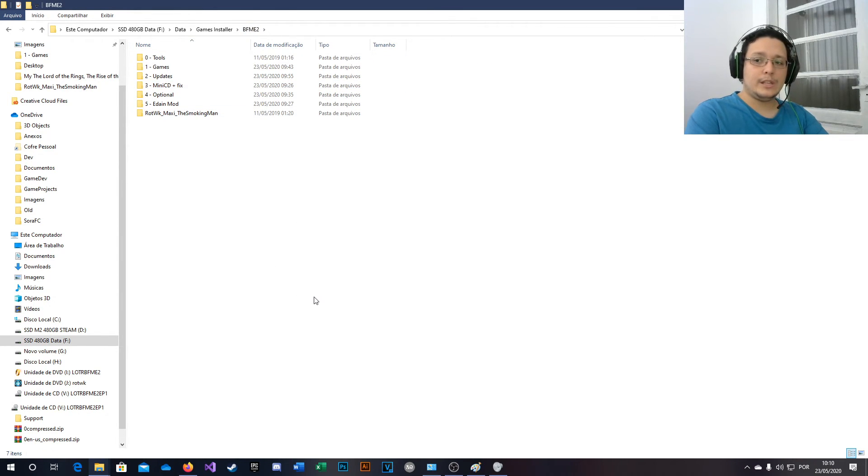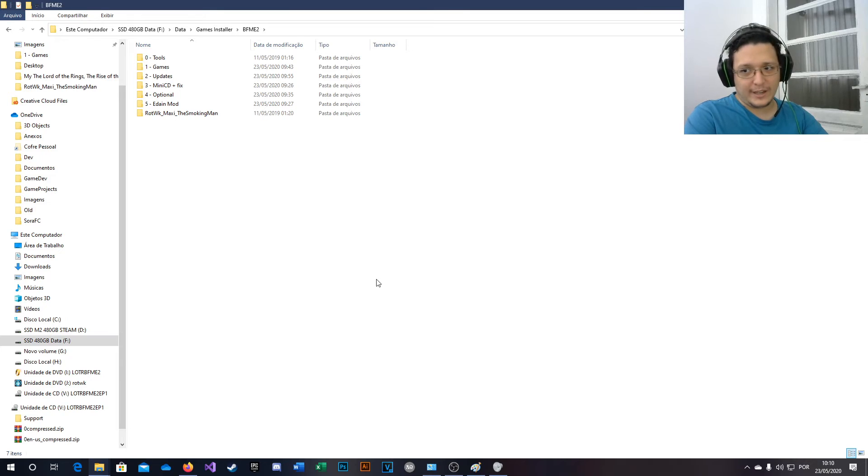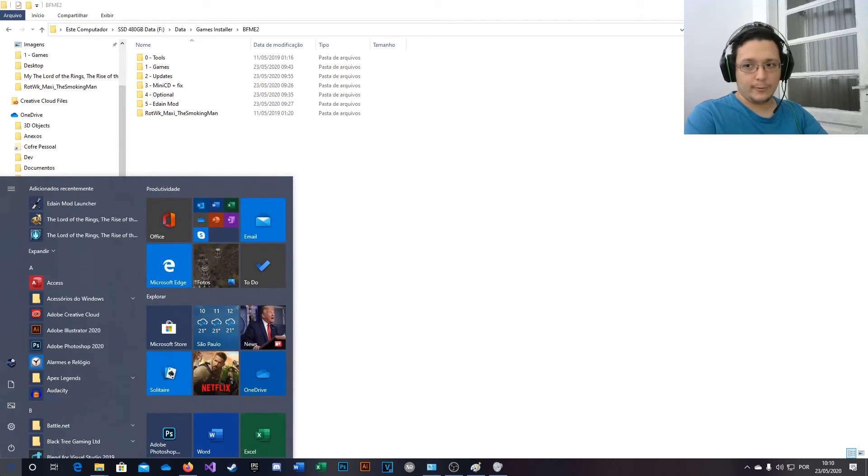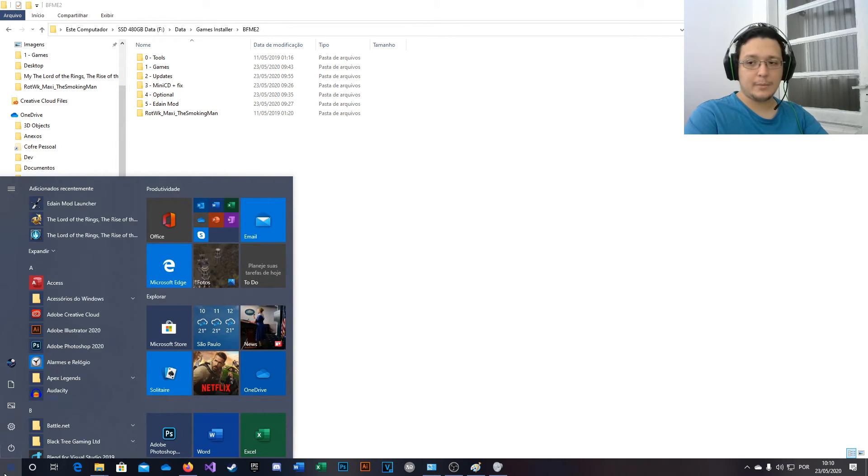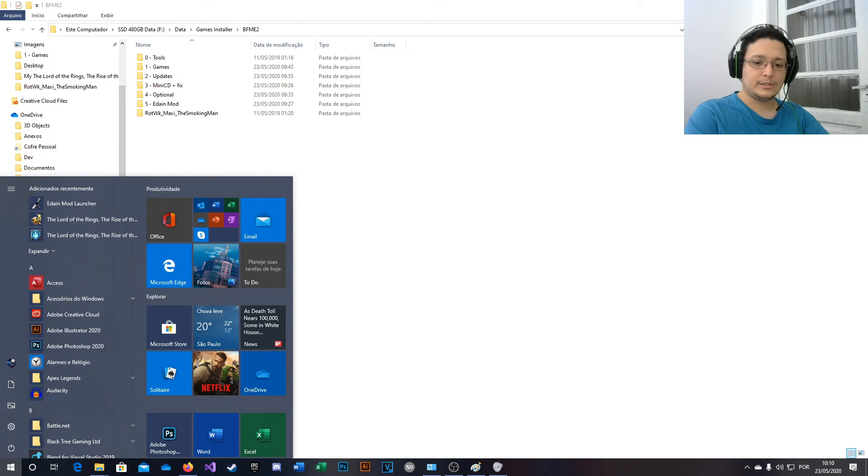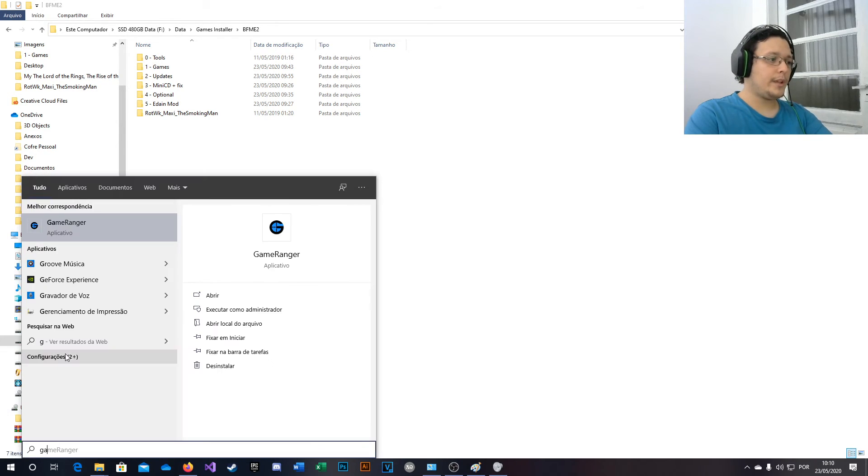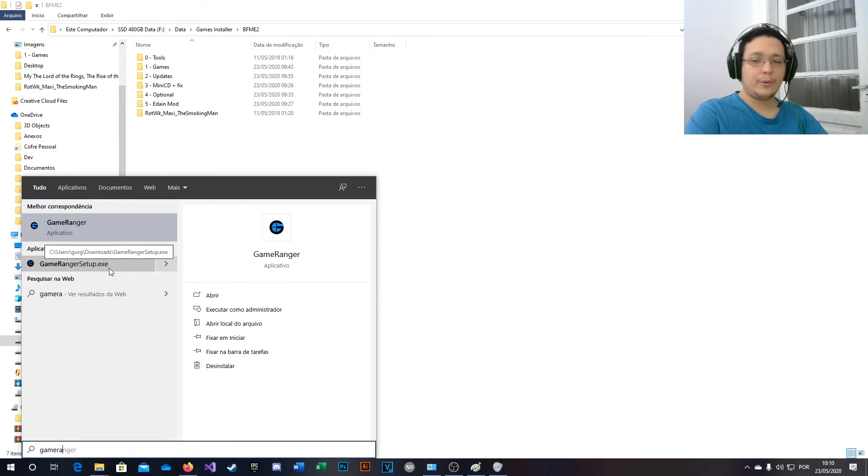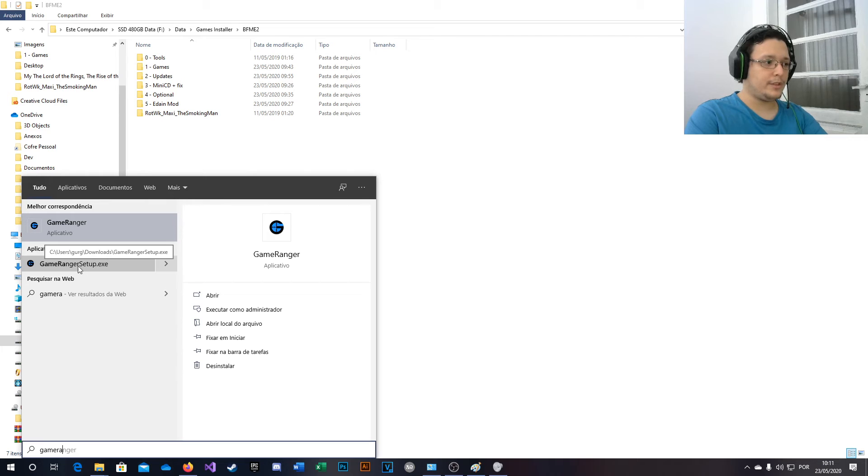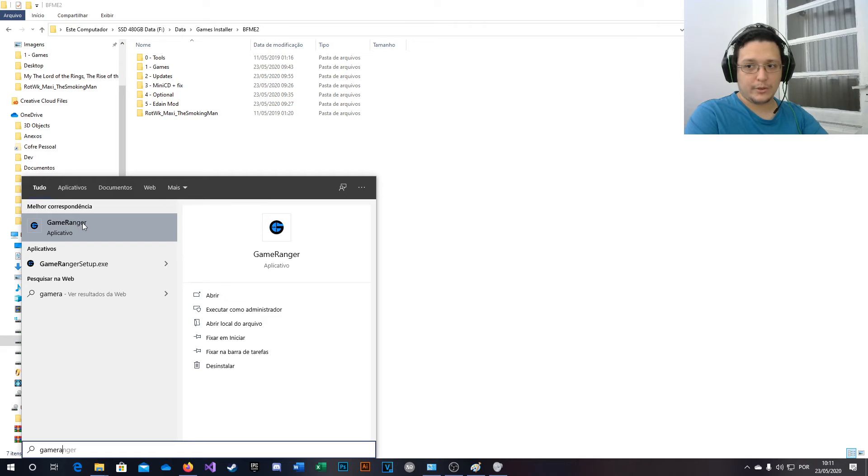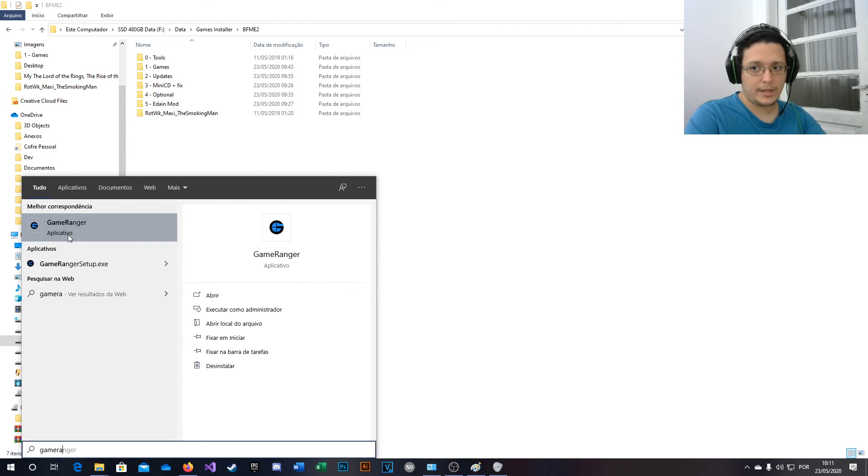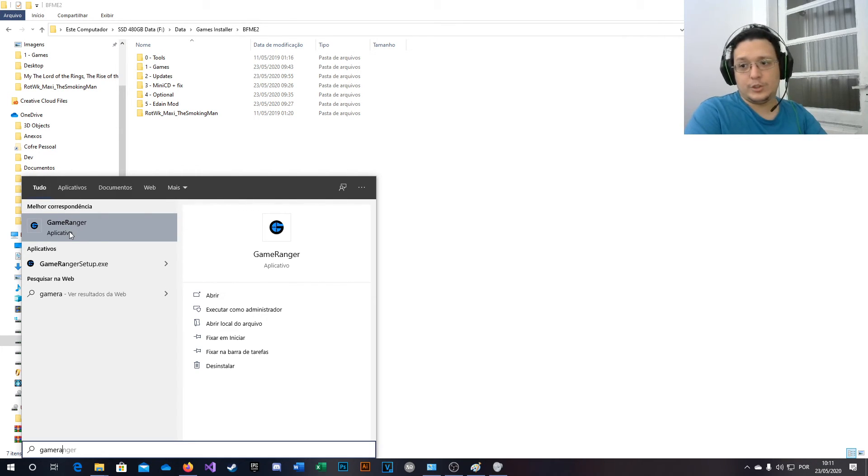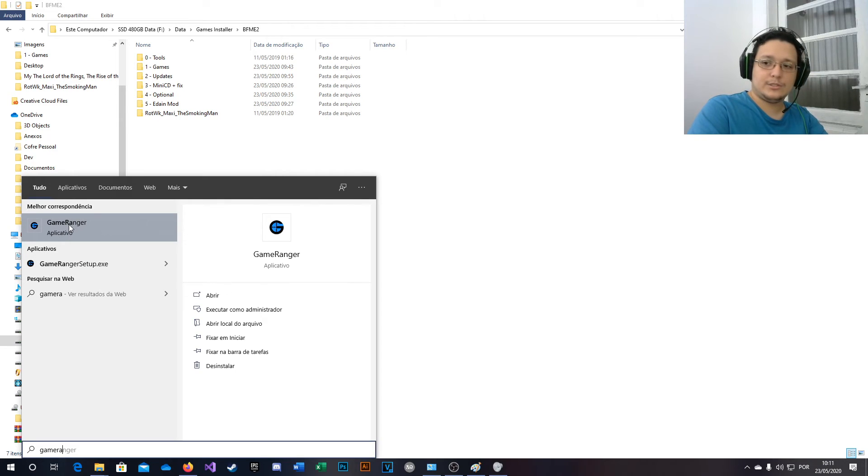Another thing you need to know is how to play online, because Electronic Arts servers are down. They are disabled. So you can download Game Ranger, which is this one right here. I will also leave the application in the folder just in case you guys want to play online with your friends. You can also use Rematch. You can use a VPN. It's up to you guys how to play online.